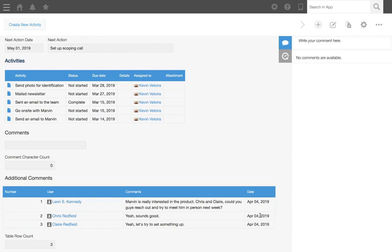Before you start, make sure you have a designated date and time field or date field to trigger the notification. In this case, we'll use next action date.